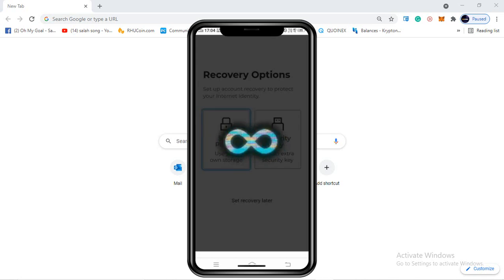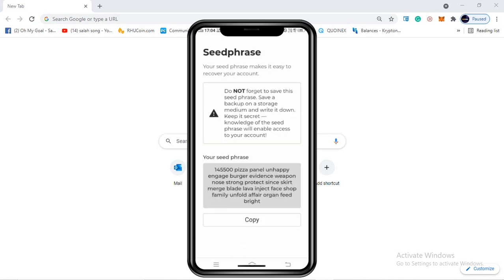Click on the seed phrase option and it will load. Your seed phrase will be displayed. This seed phrase is a key phrase - if you lose your account details on this phone, you can recover your account through this seed phrase. It is very important, so write it in a piece of paper or notebook and keep it safe. It is the same as a MetaMask or BSC smart chain account key phrase. Keep this seed phrase very, very safe.